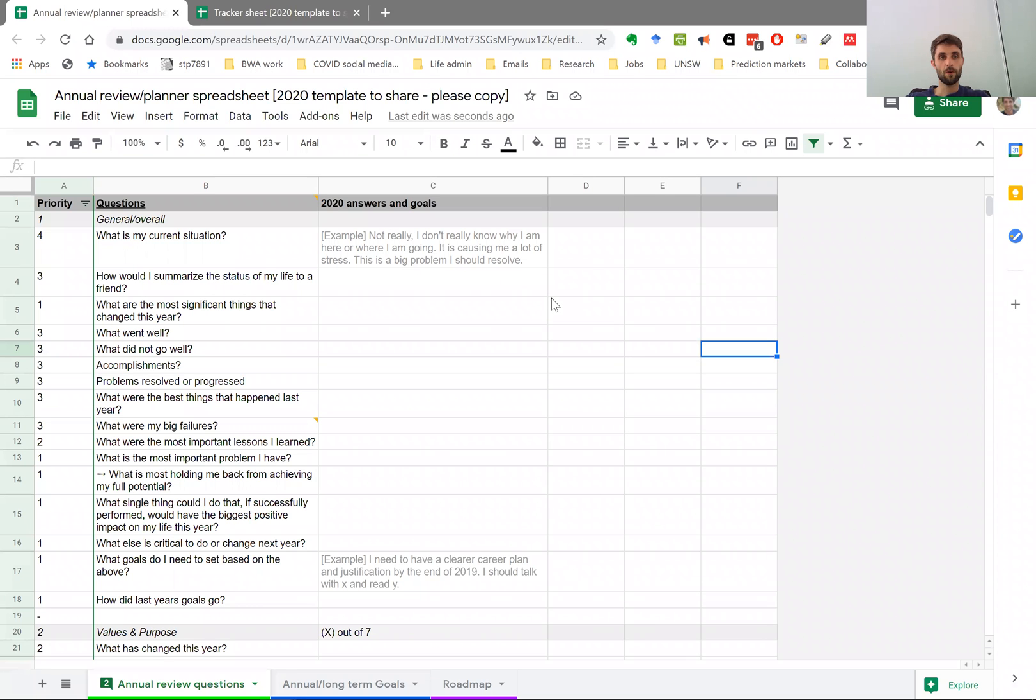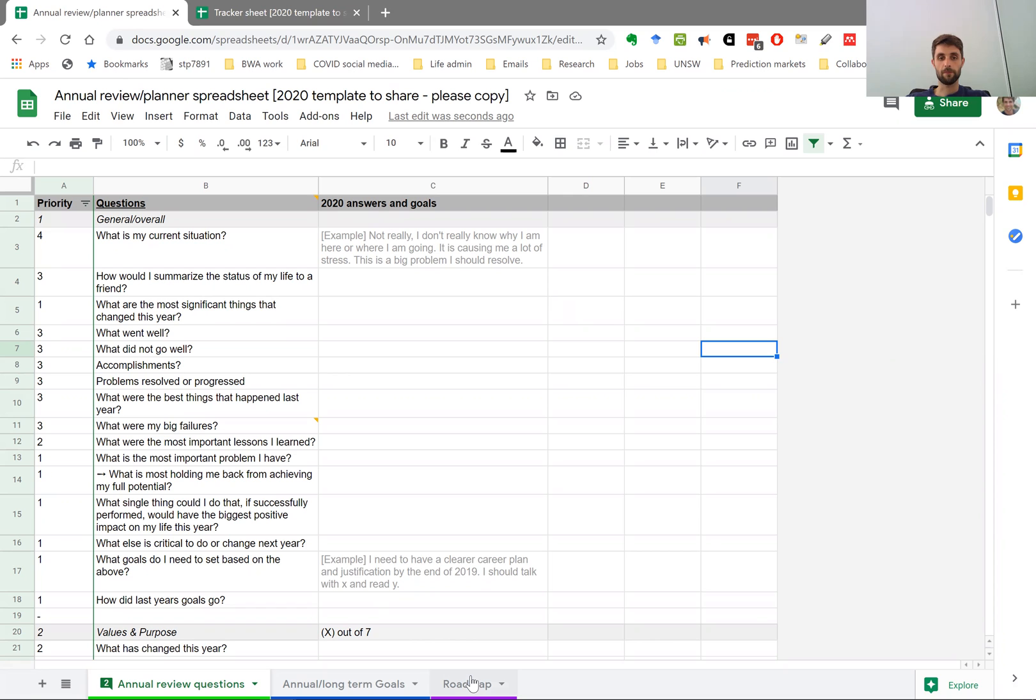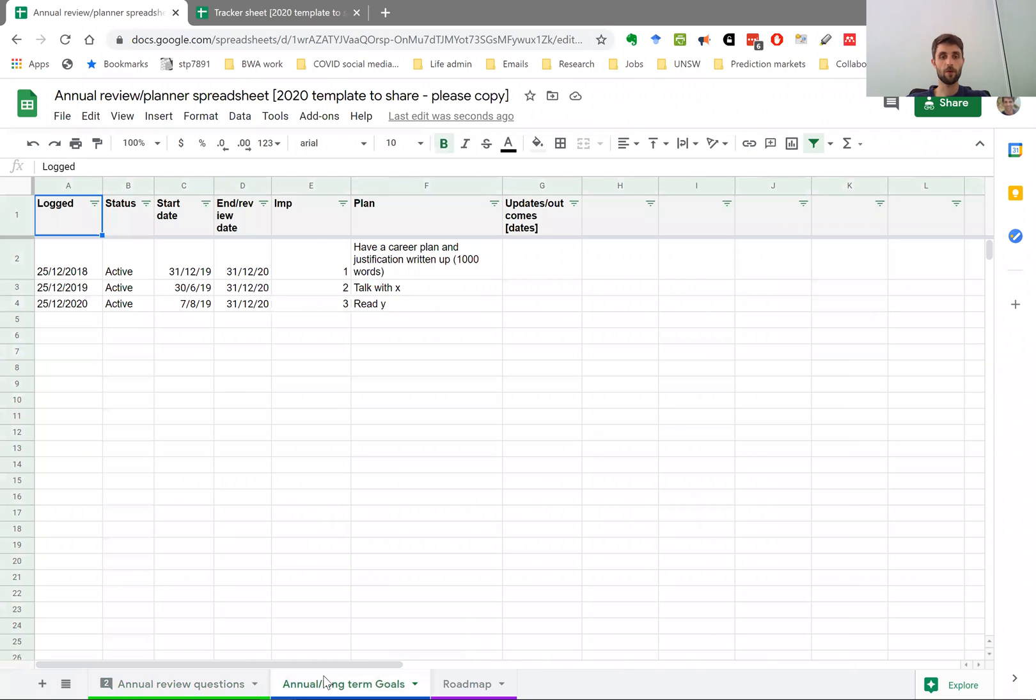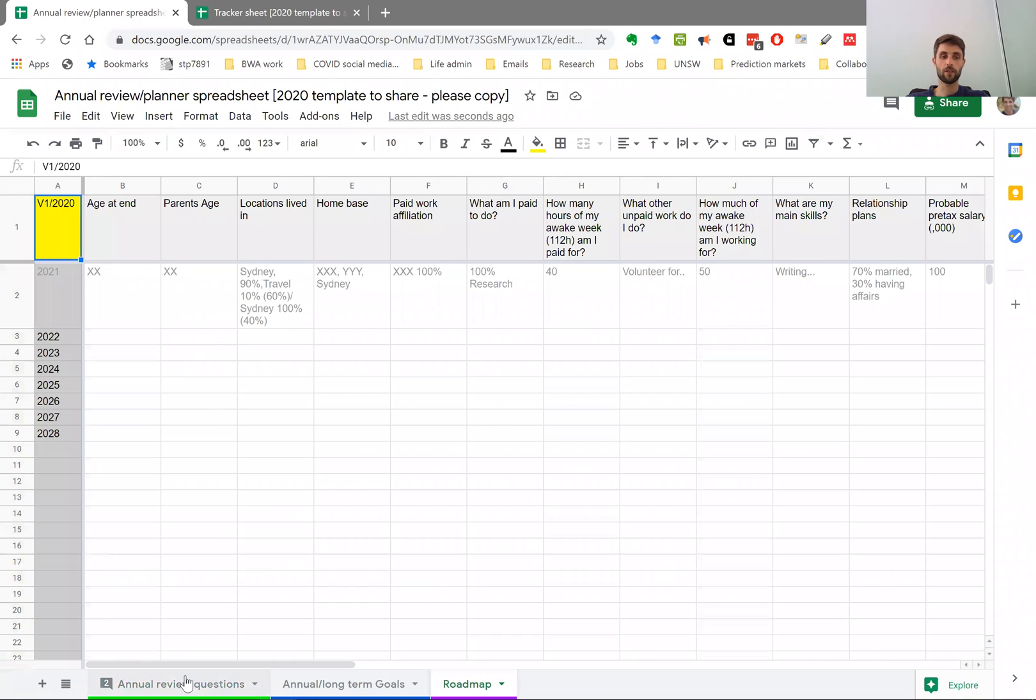Hi, everyone. So I just wanted to give a quick intro to this annual review slash planner spreadsheet. Basically, there's three sheets in the spreadsheet. There's the annual review questions, the long term goals, which sort of come from the annual review. And I'm going to take you through each of these in turn really quickly.